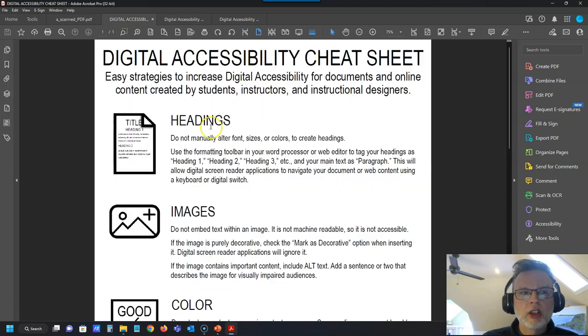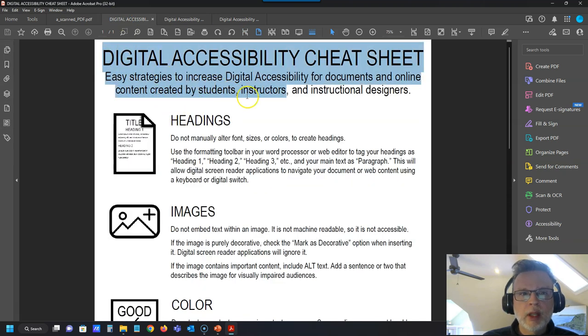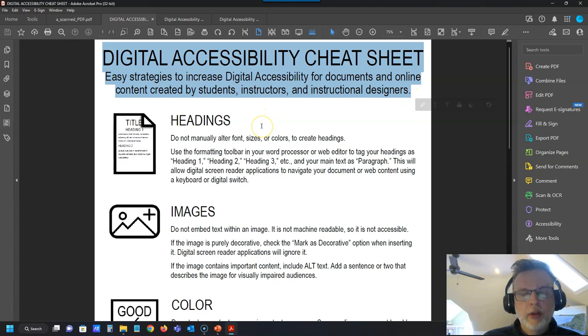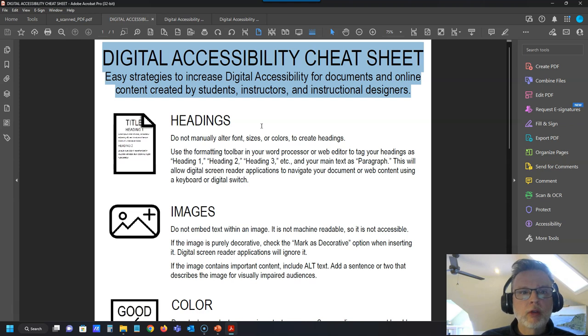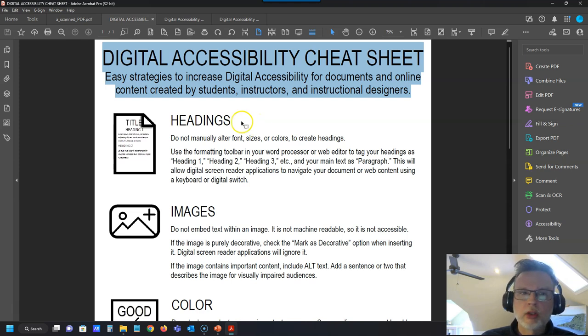Whereas if you look at my accessible version of this, you can see that I can copy paste the text. If you can copy paste the text, it is machine readable. A screen reader application can read this document out to your students who are using screen readers for visual impairment issues.